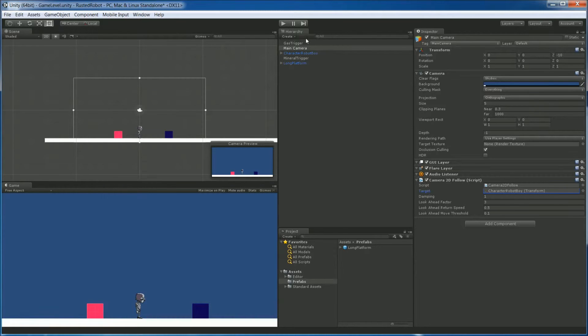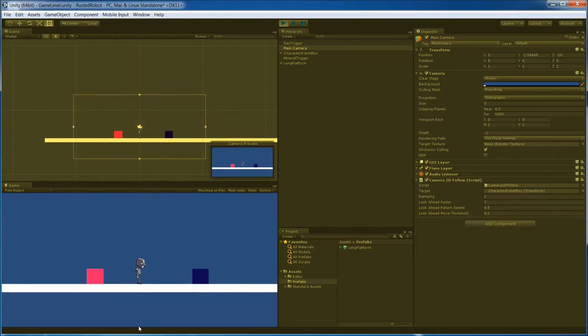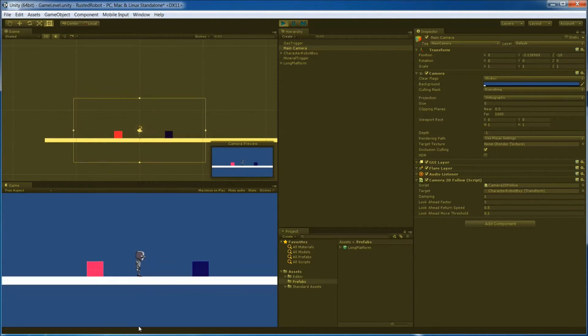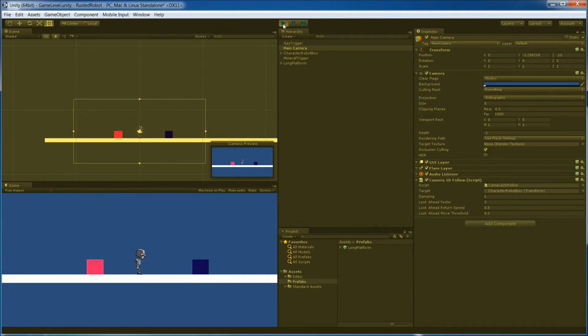But when we actually play it, you'll see that the camera shifts down to center on the robot. That's a bit too much. It's about half the screen. We actually want to move it up some.